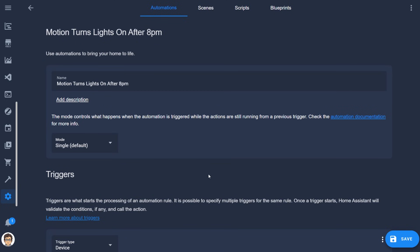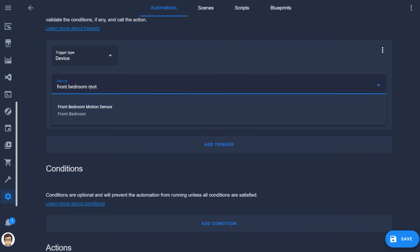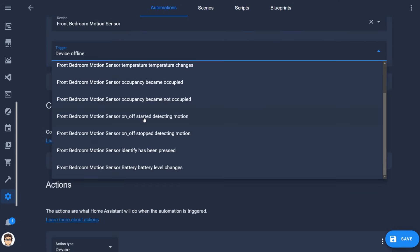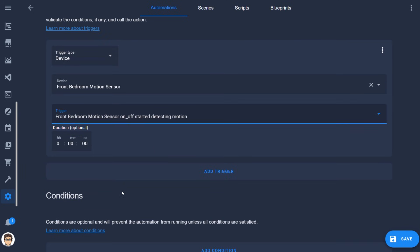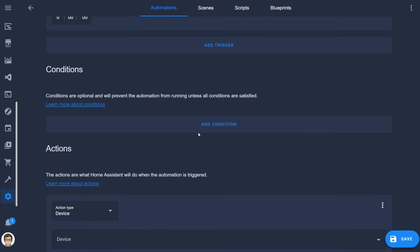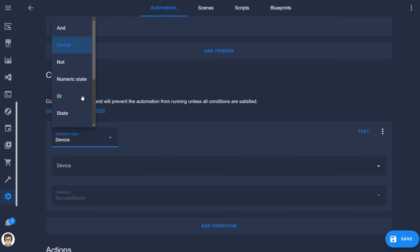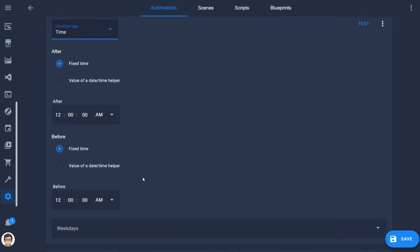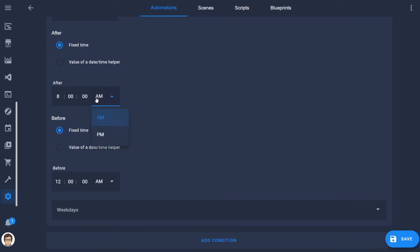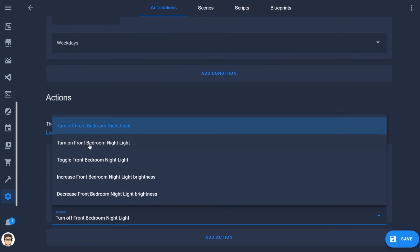An example of a simple automation: a motion sensor device like the Philips Hue sensor has a motion sensor entity. When that entity turns on — meaning there's motion — it triggers an automation that turns the light on. The automation has a condition that it has to be after 8 p.m., so the light only comes on in the evening. Obviously automations can get way more complex than this, but they can also be very simple and easy to set up.